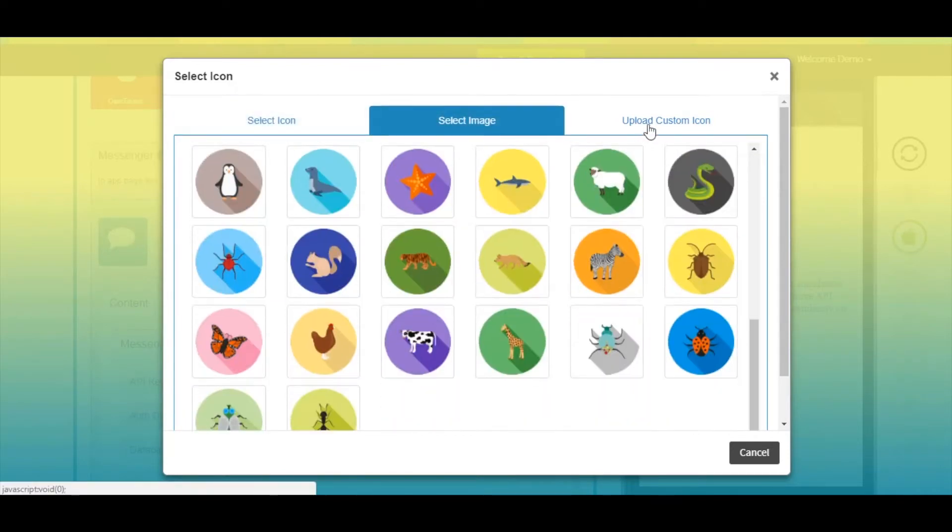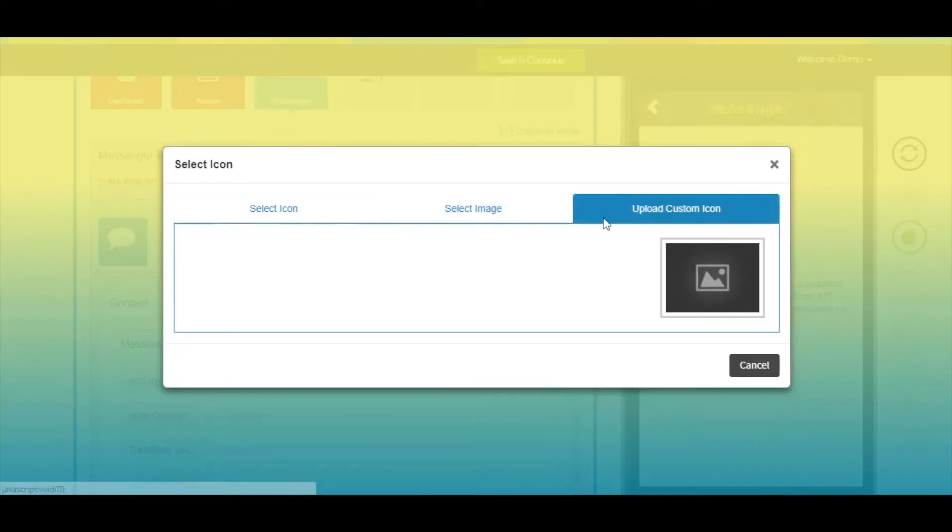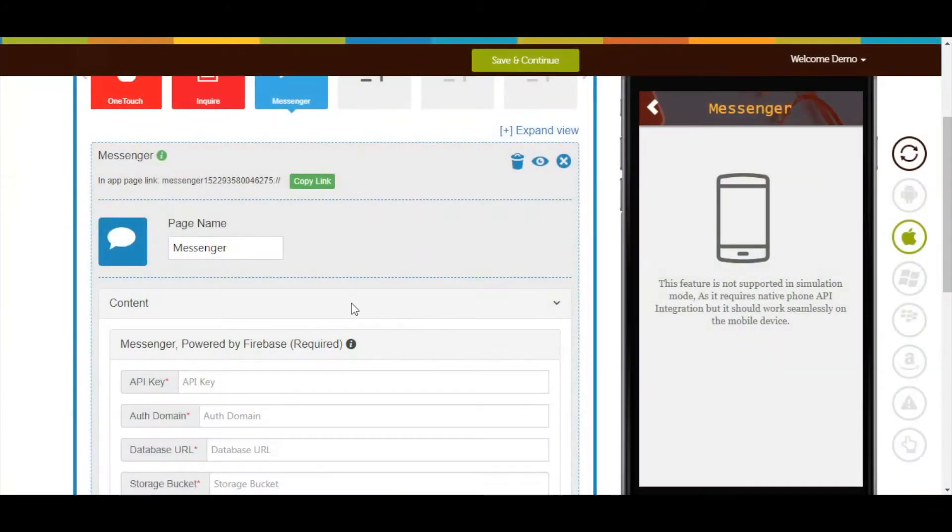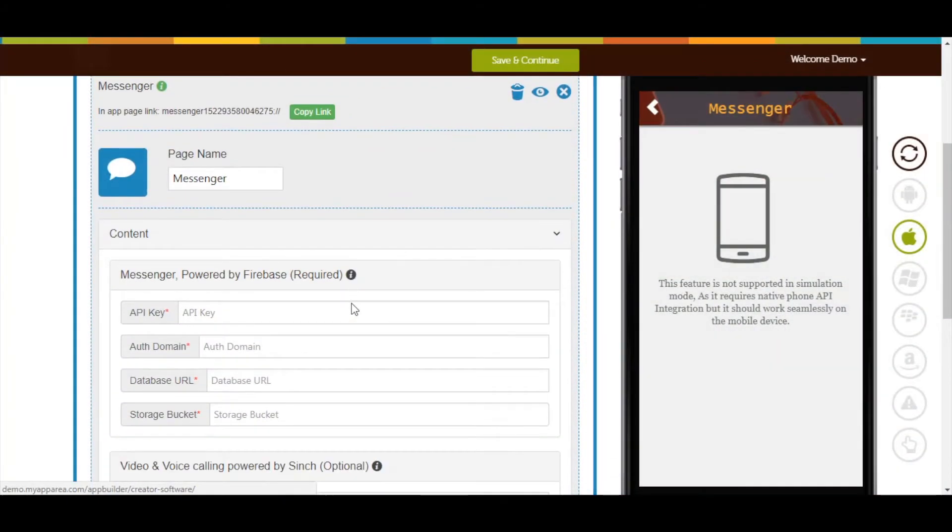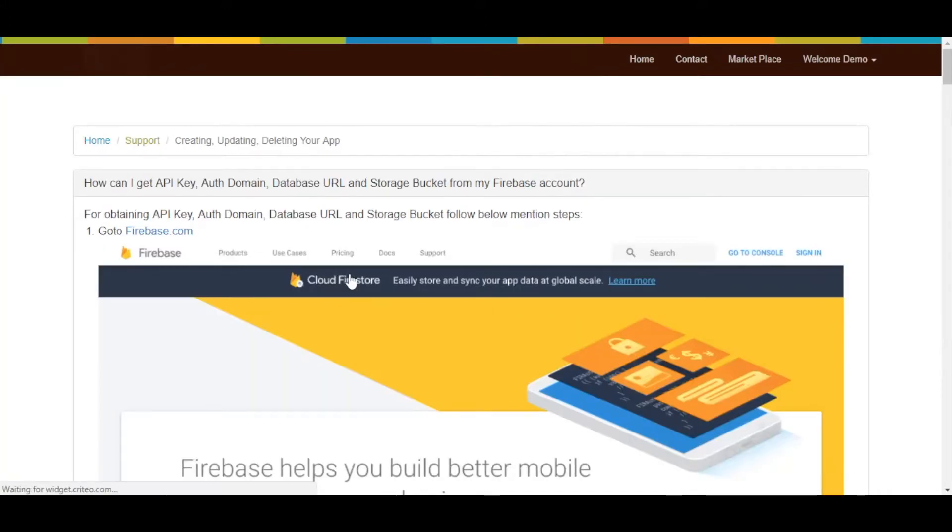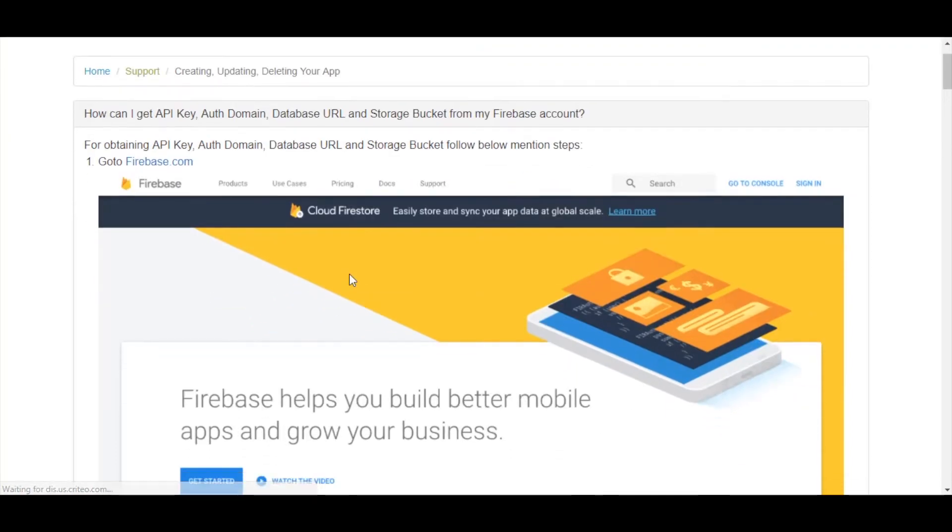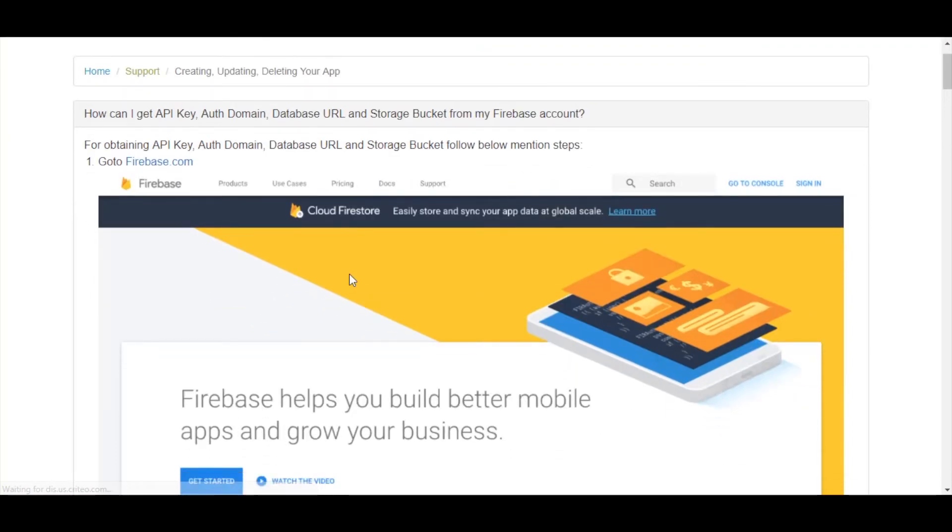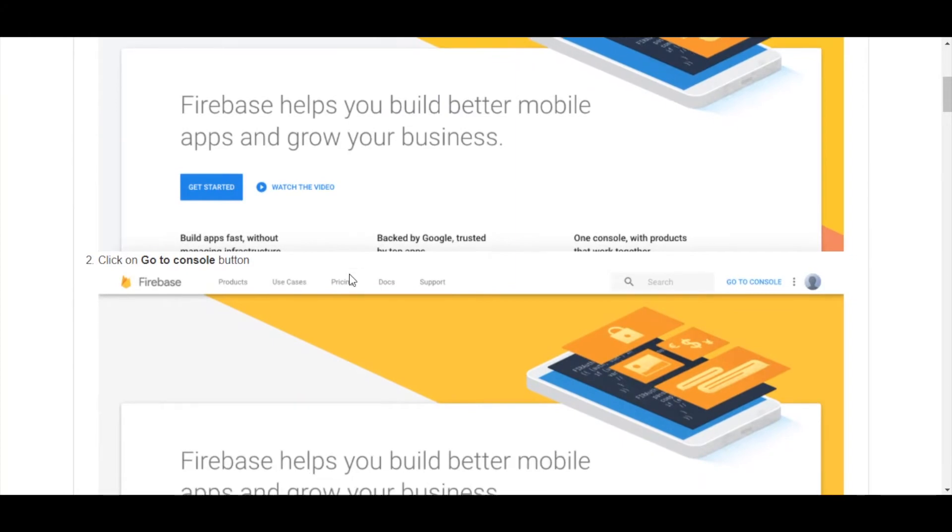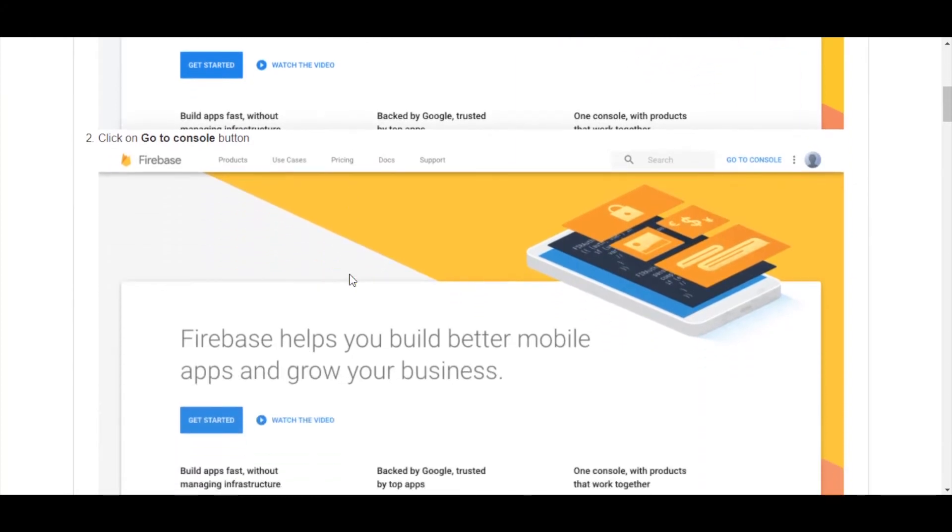Now let's see the mandatory section: Messenger powered by Firebase. You can refer to our 'How can I get API key, authorization domain, database URL, and storage bucket from my Firebase account' tutorial to obtain these details.